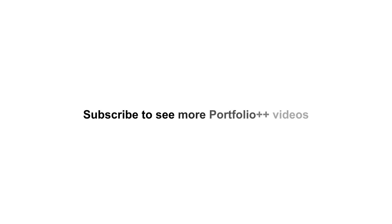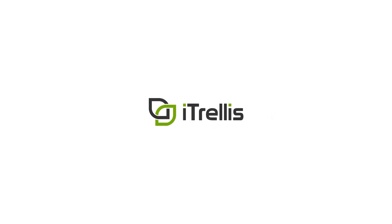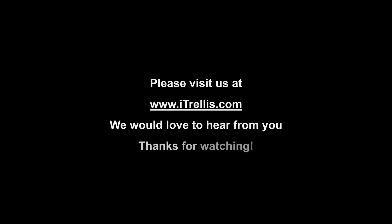This concludes the demo. iTrellis, a technology solutions consulting firm specializing in custom software development and design, Azure DevOps, and data analytics. Dedicated to understanding clients' business strategy and aligning appropriately skilled consultants. Learn more at iTrellis.com